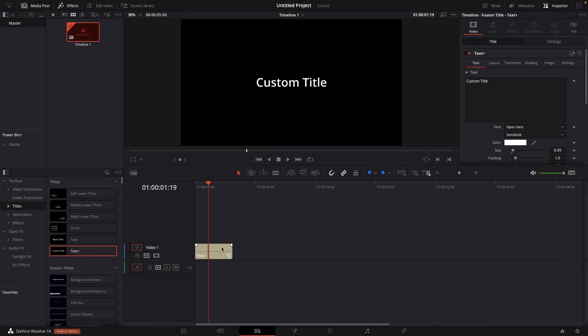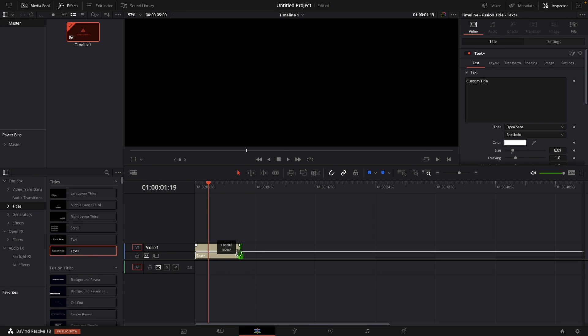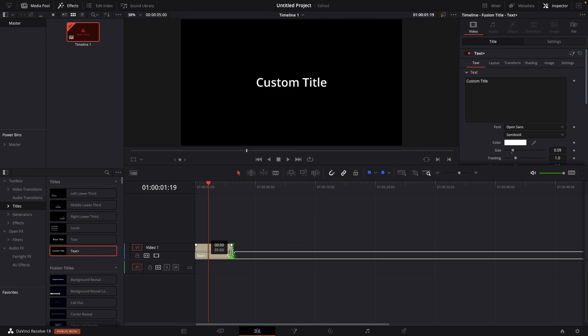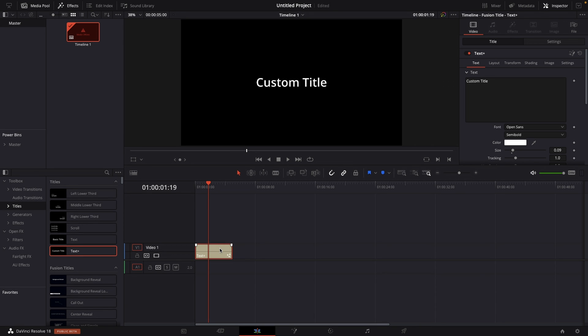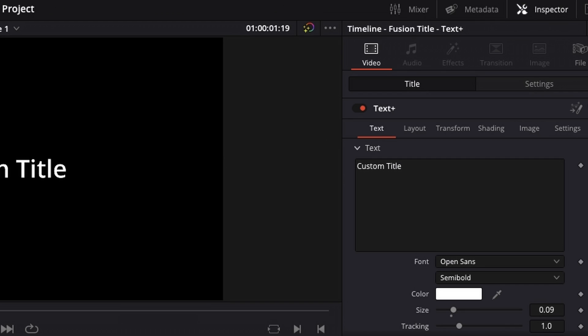Then you have the full flexibility to make the title longer or shorter, depending on your needs. For me, let's just stick to this five seconds.